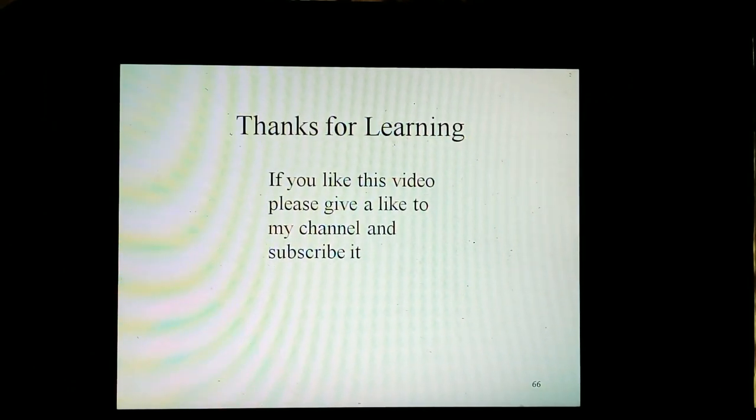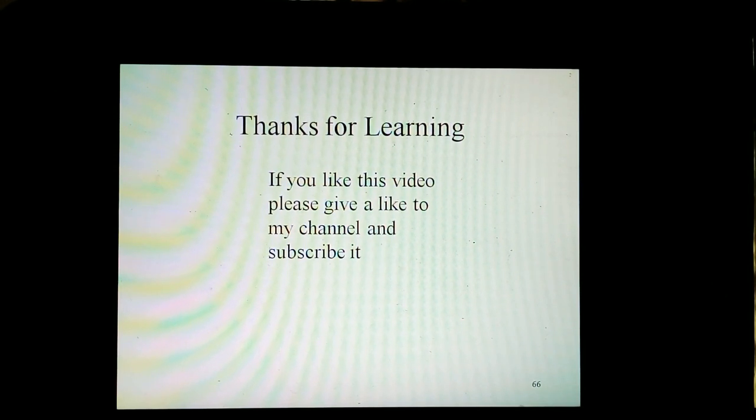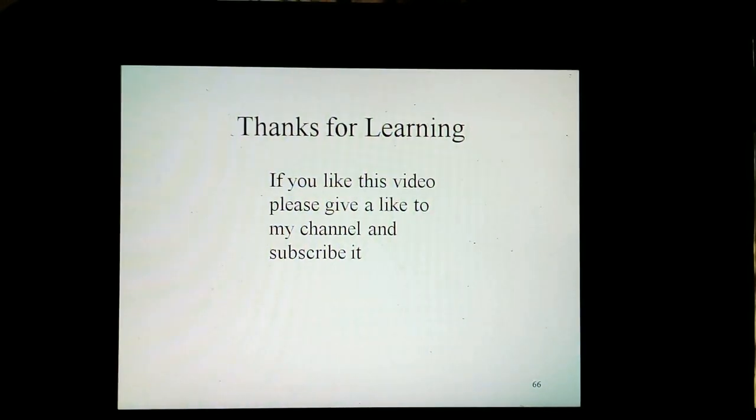Thanks for learning. If you like this video, please give a like to my channel and subscribe to it. Thanks for watching.